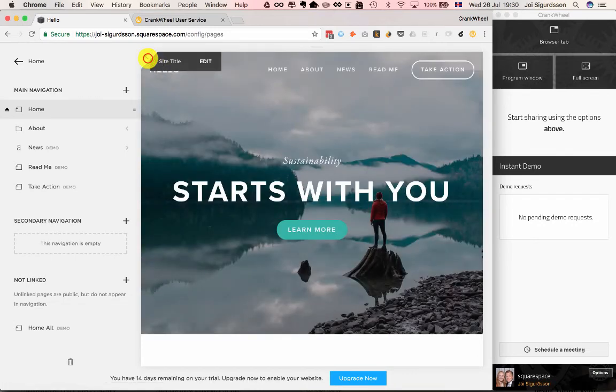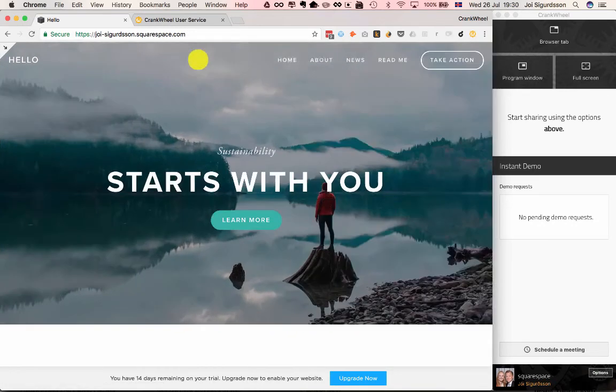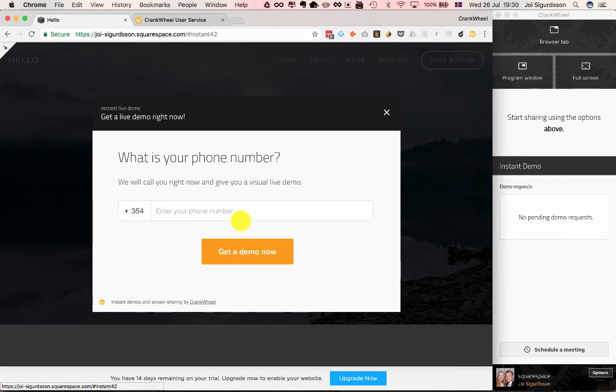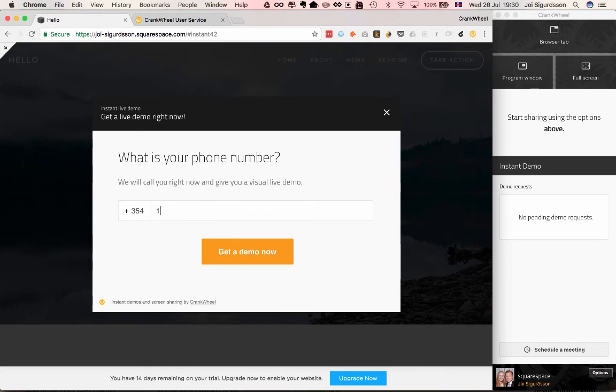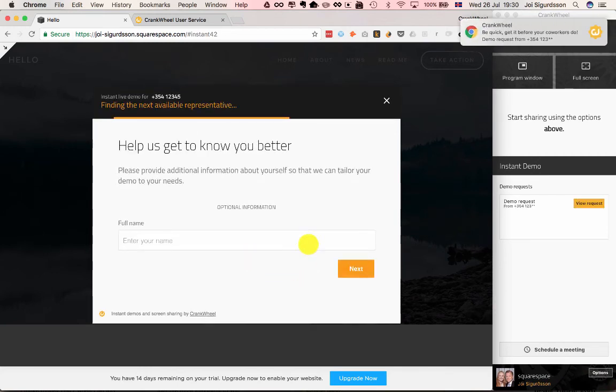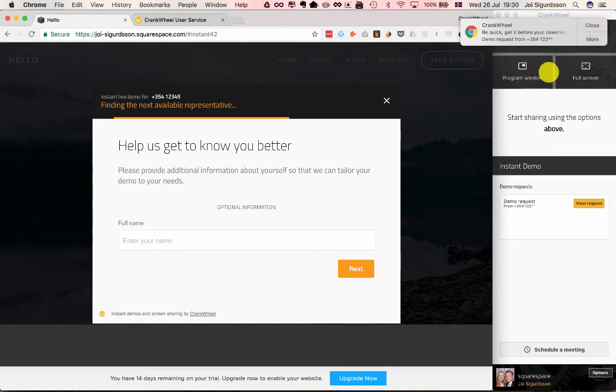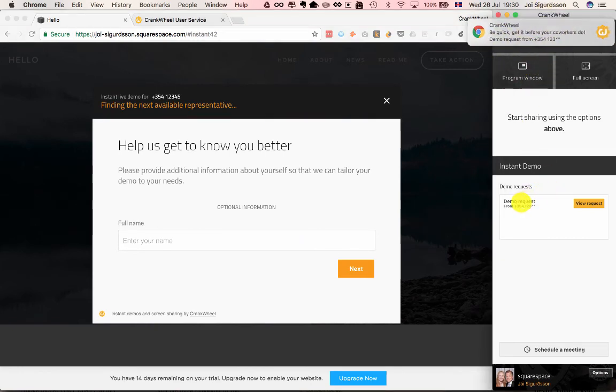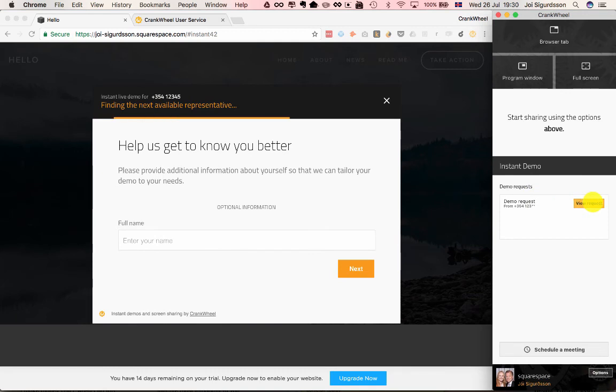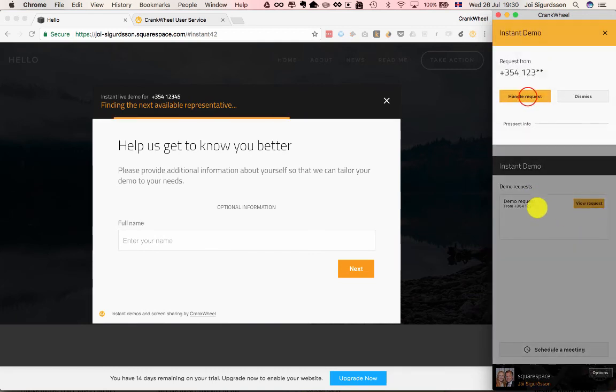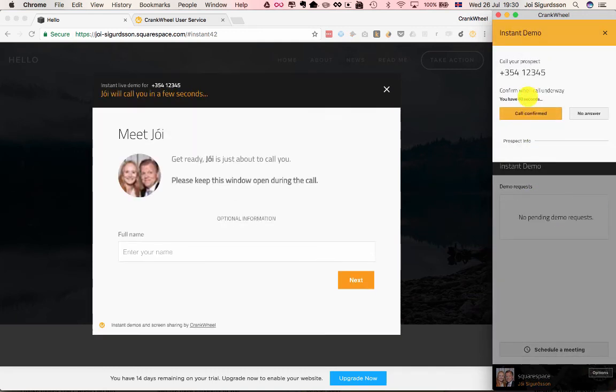Let's go to a full page preview and see that this actually launches CrankWheel's Instant Demos. If I type in a dummy phone number here and request a demo, you see that the salesperson gets a notification and also sees the demo request here in their UI, and can handle it.